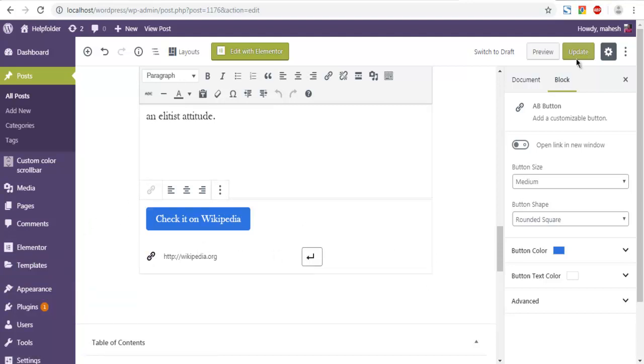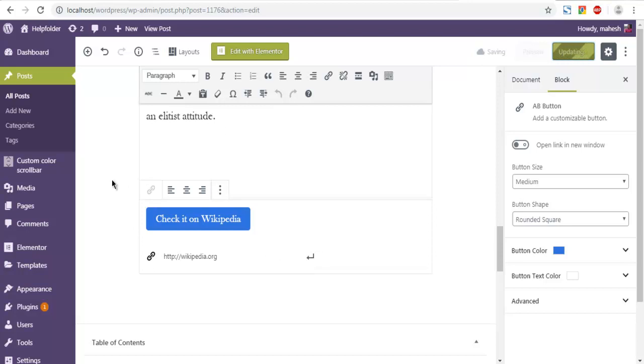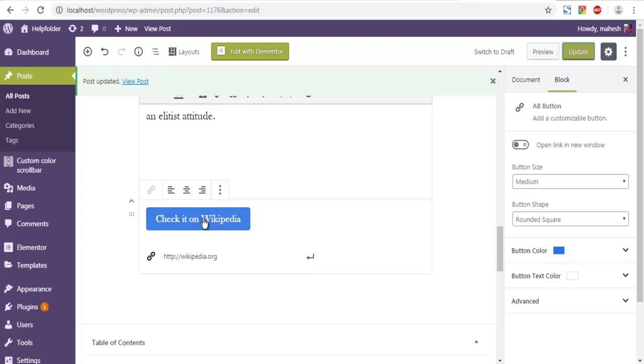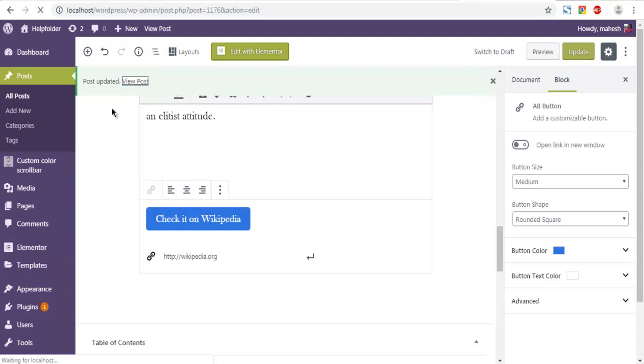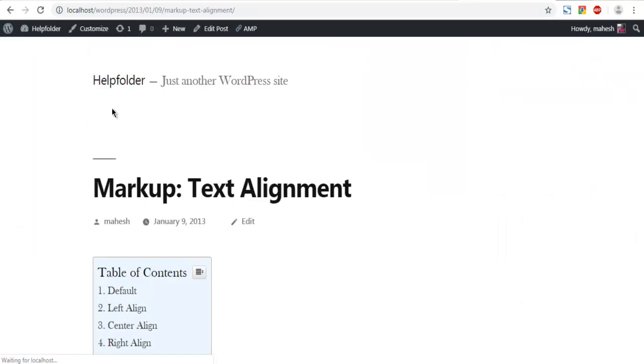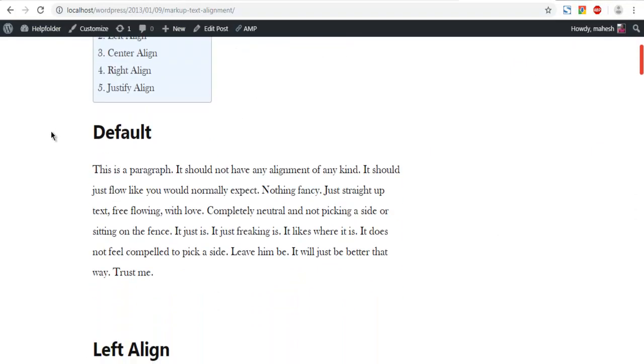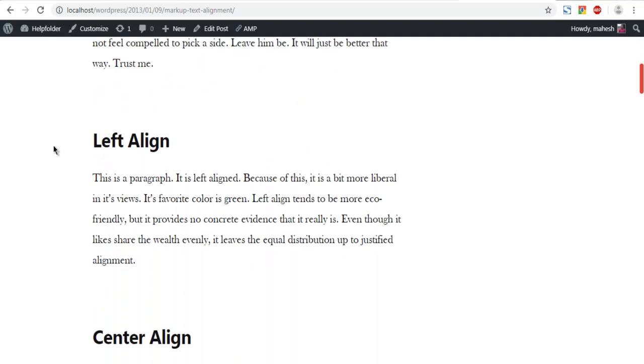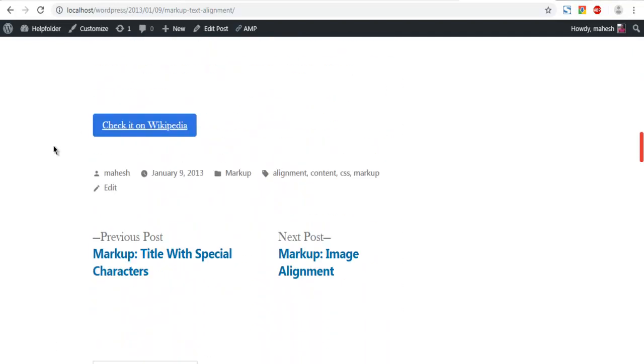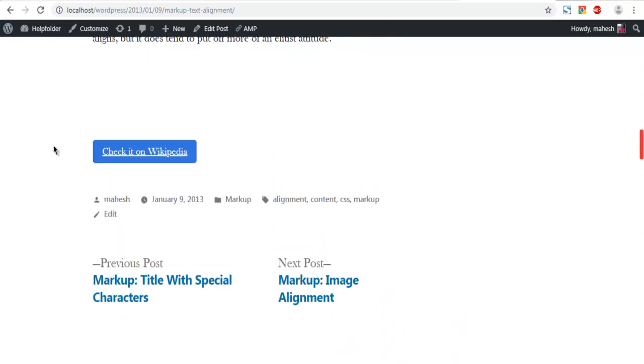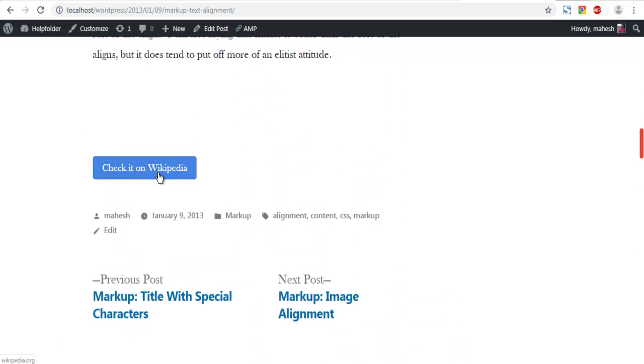Now we can view the post. Let's scroll, and in the bottom you will find your customizable button with link to Wikipedia.